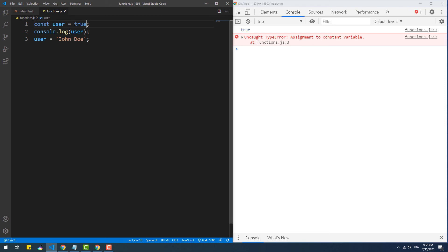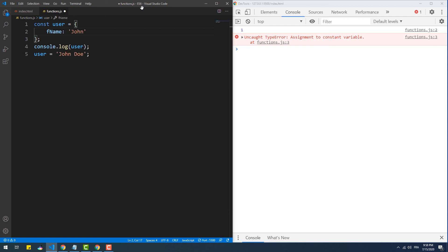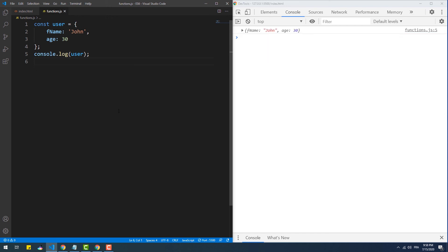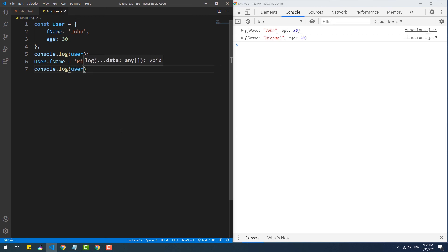When it comes to creating a constant that contains a primitive value, that constant won't change when we try to update it. However, it's a bit tricky when it comes to objects. Let's try to assign an object to the constant and then try to update its values. As you might have guessed, the value of the 'fname' property got updated, and the same thing occurs when we try to change the age.